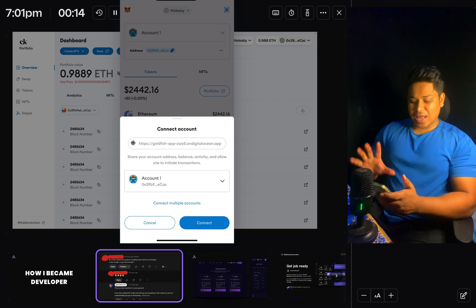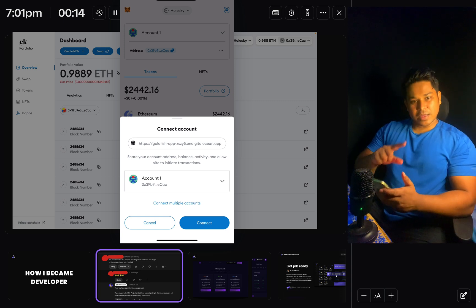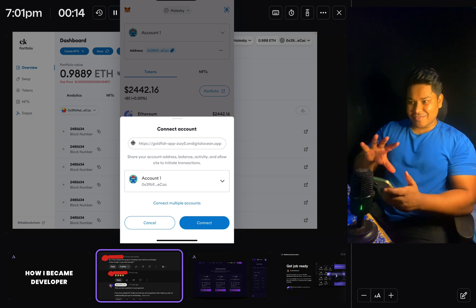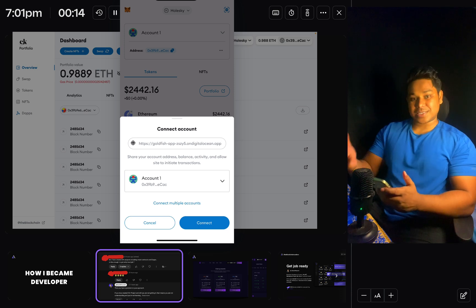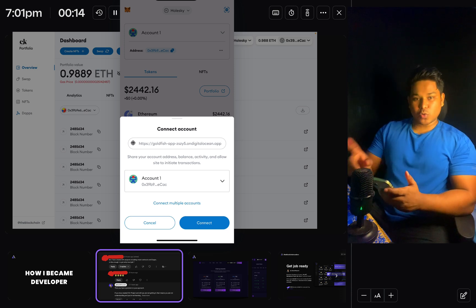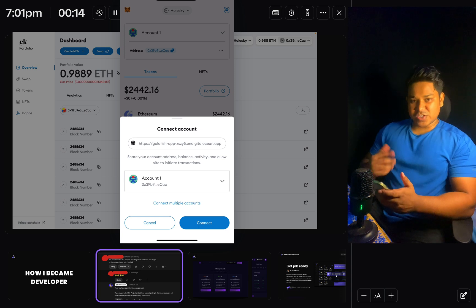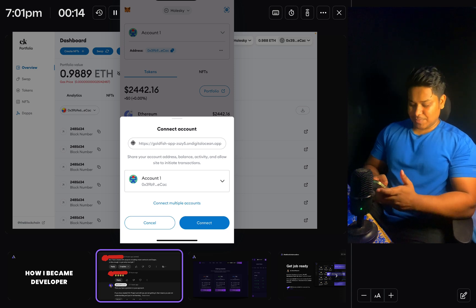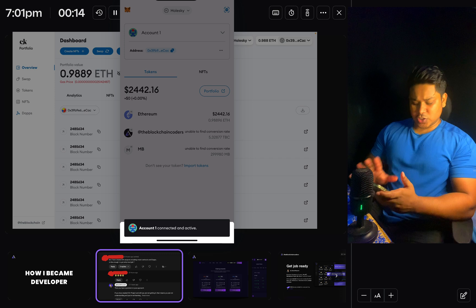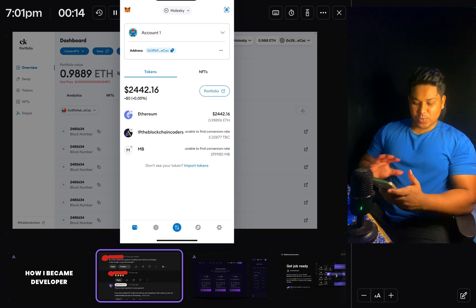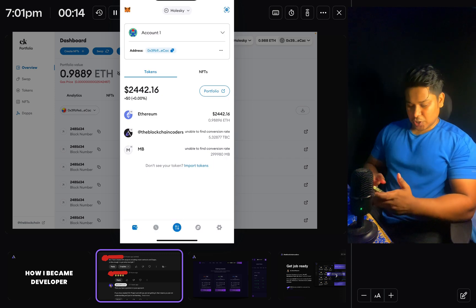All I have to do is confirm the connection. You can see the URL of the website — in the project I've explained how you can deploy the application to the internet so others can access it, so make sure to watch the complete video. I can pick any account I want, but I'll simply click 'Connect' and it's connecting — just wait a few seconds.